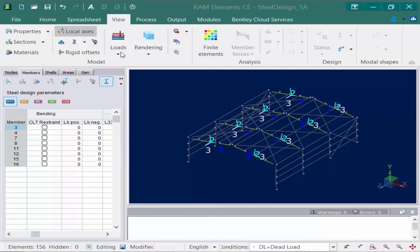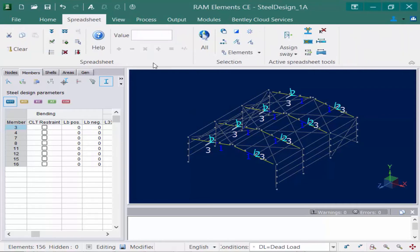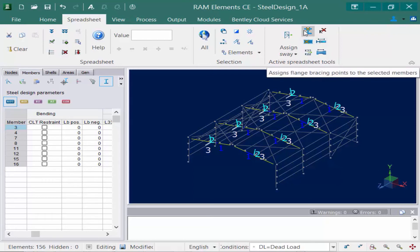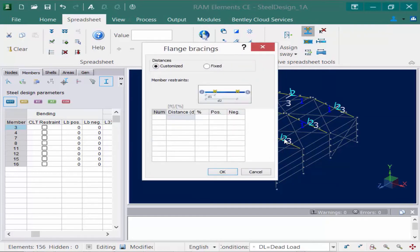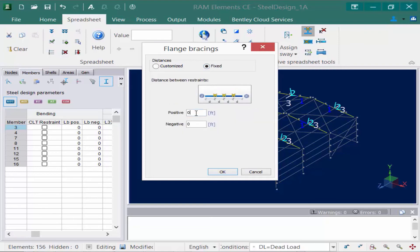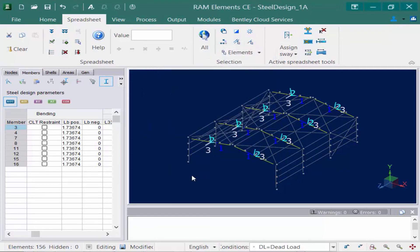To specify an equally spaced bracing, I'm going to the spreadsheet tab in my ribbon and clicking on the assign flange bracing points to the selected members icon. For these particular members, the roof members are spaced every seven feet. So I'm going to go with a fixed spacing and specify the positive direction of the local 2 axis at every seven feet, then click OK. The information is automatically populated in the LB positive field.